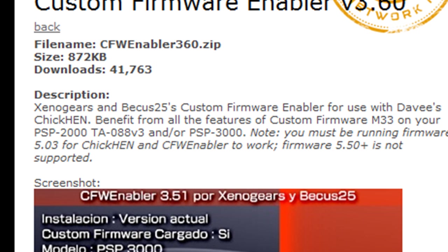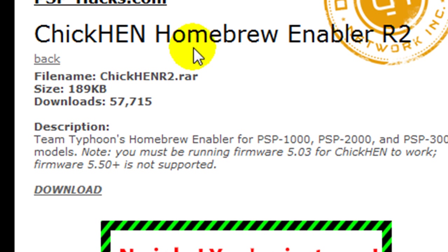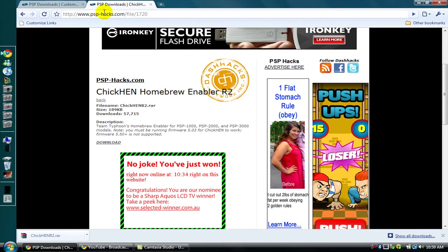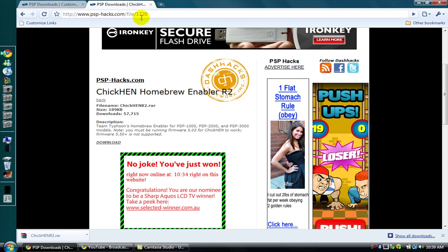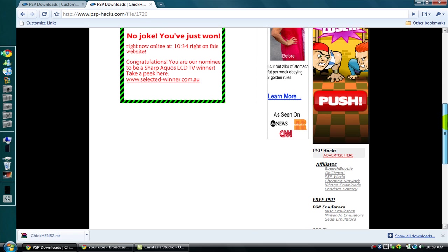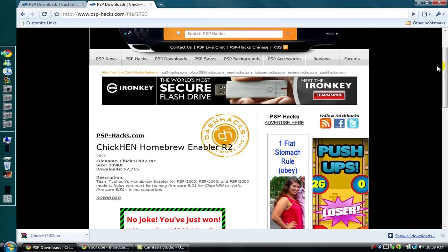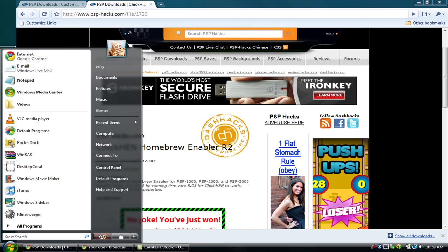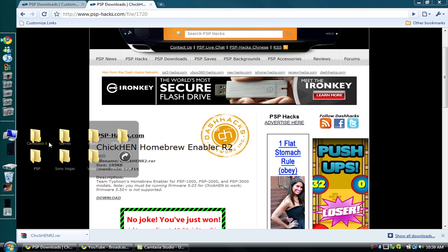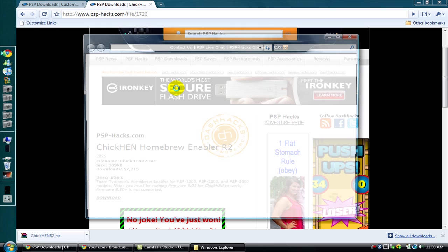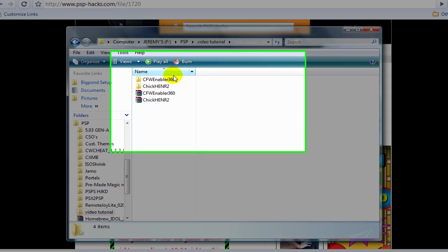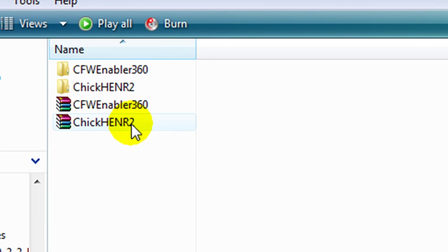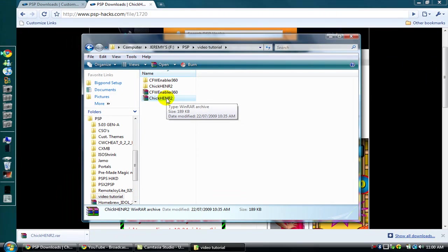The first download you need to get is Chicken Homebrew Enabler R2 from the website PSP Hacks dot com, and I'll post the link in the description. Once you've downloaded that, I've downloaded it to my portable hard drive in my PSP folder. You'll get Chicken R2 and you'll want to extract that.